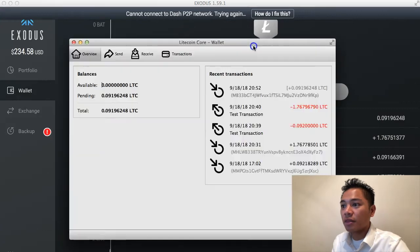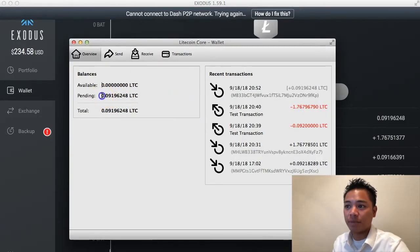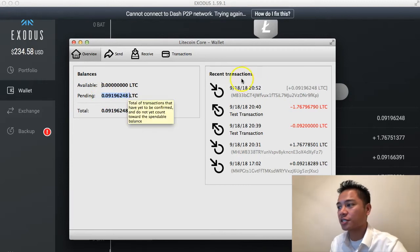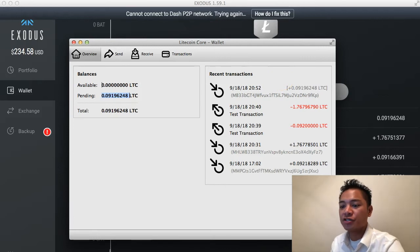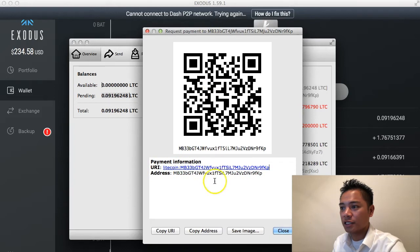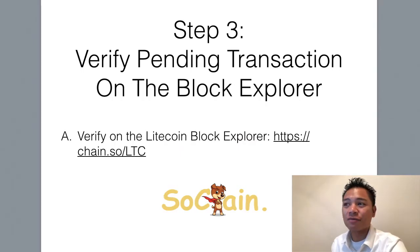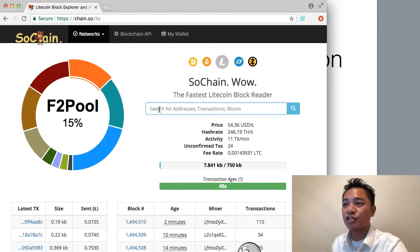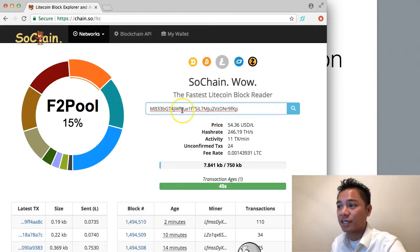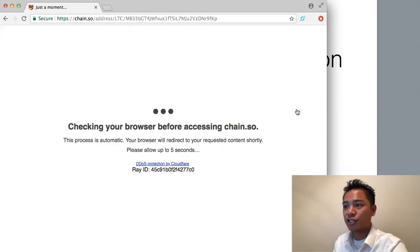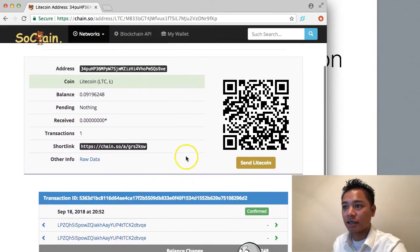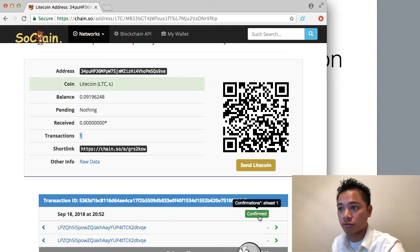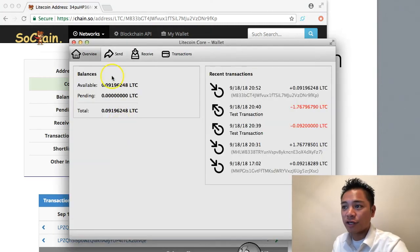That went through. If we look at the Litecoin Core Wallet now, it's actually pending. That test transaction went through almost instantly, which is good. We can verify it on the blockchain using the Litecoin Block Explorer called SoChain. I'll paste the same address I sent the Litecoin to and search it. It pops up showing one transaction, and it looks like it just confirmed. Looking at the wallet, it's no longer pending — it's inside the account and available.